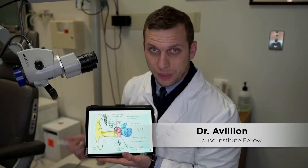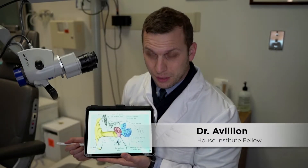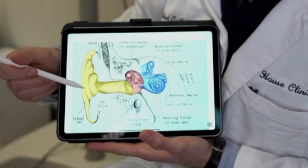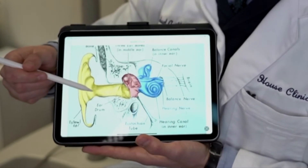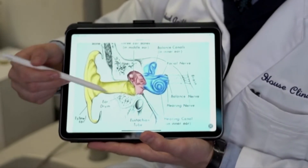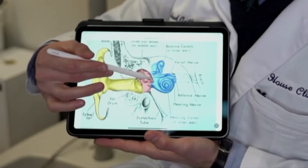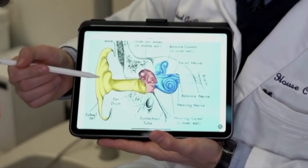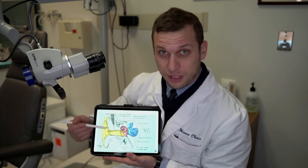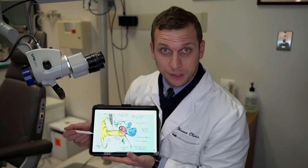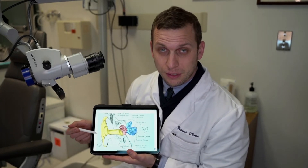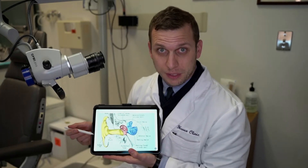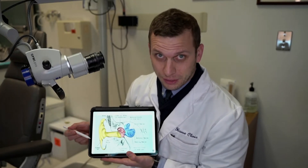As we discussed, we have the outer ear, called the external ear, the middle ear, and the inner ear. There are different types of hearing loss — the first to talk about is conductive hearing loss.